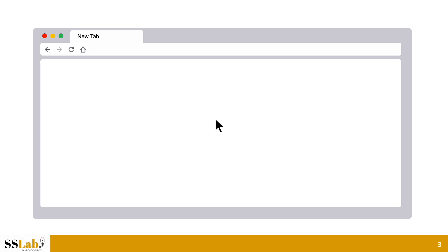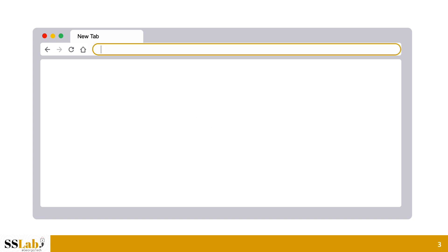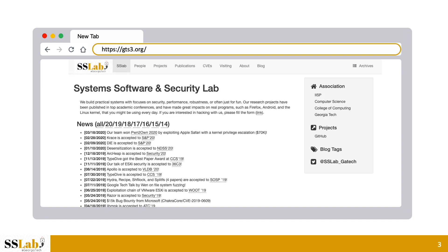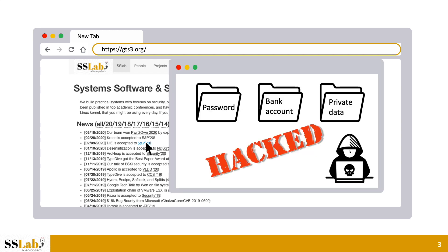To make it more interesting, let me tell a story. Let's assume that a user wants to check paper information on a website. He entered the web URL and got the website. To get information about the CMP conference, he clicked a hyperlink which should take him to the conference website. However, this one click causes his laptop to be hacked, leading to leakage of sensitive data such as passwords, bank account details, and private data, because the hacker can gain control over his laptop.